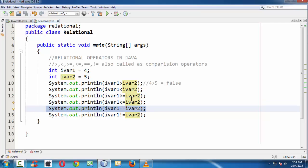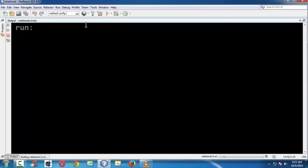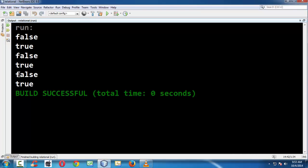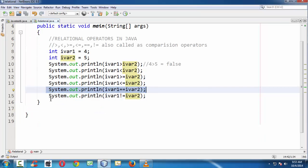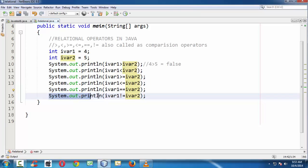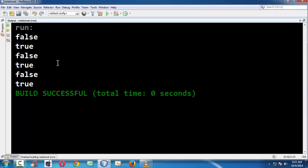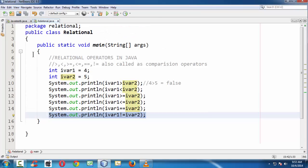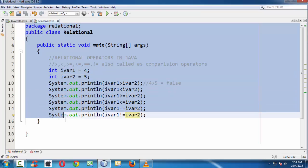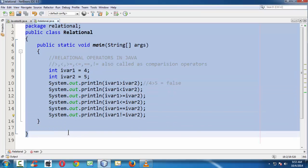4 is never equal to 5, so for that reason the expression is evaluated as false. And also, 4 is not equal to 5, so for that reason it evaluates as true here. This is the basic stuff about relational operators in Java.